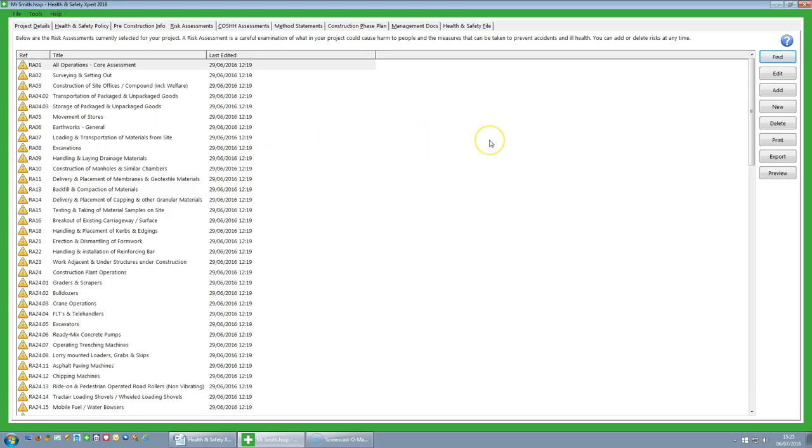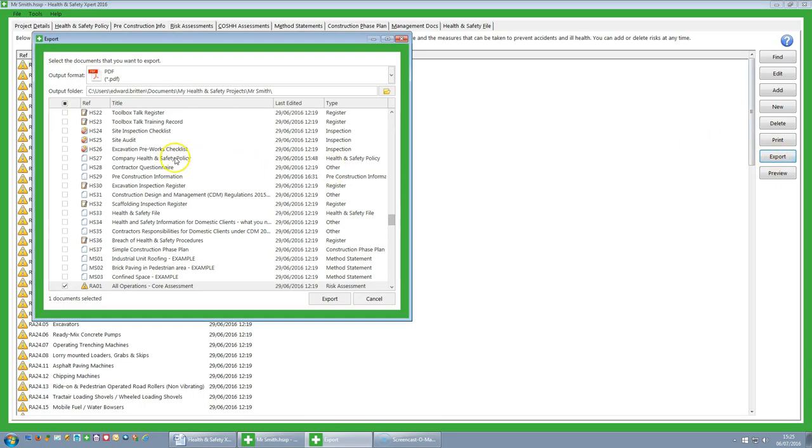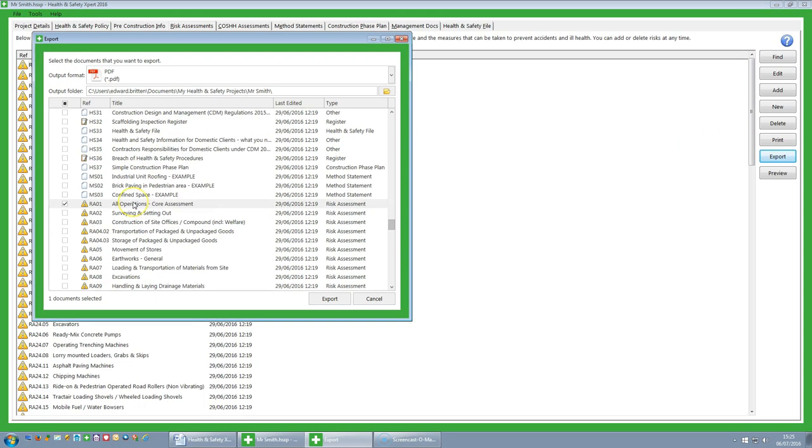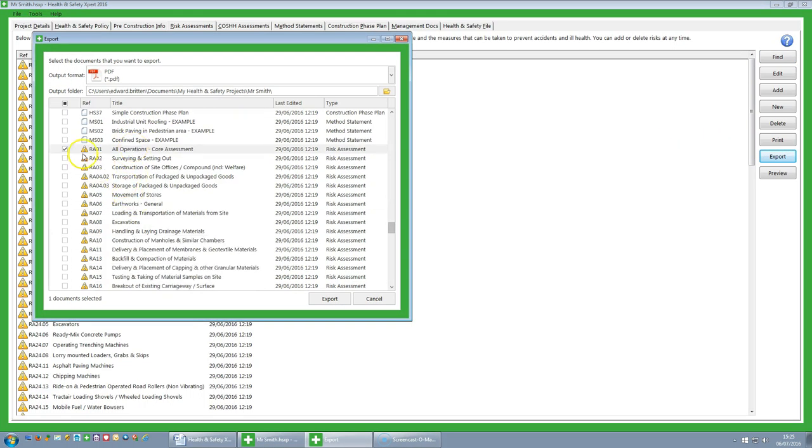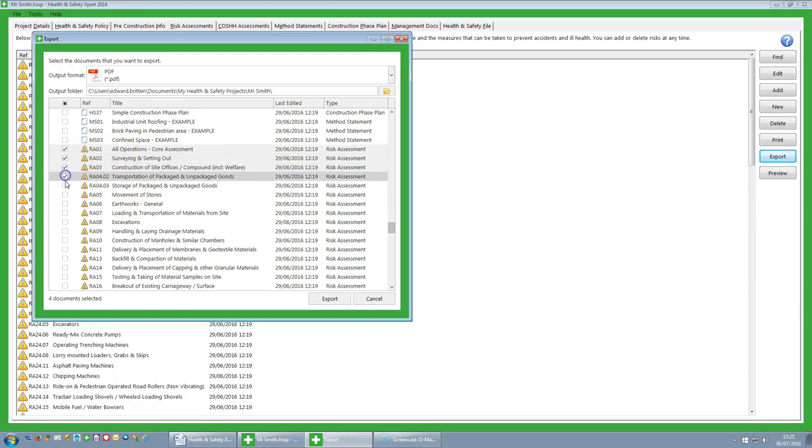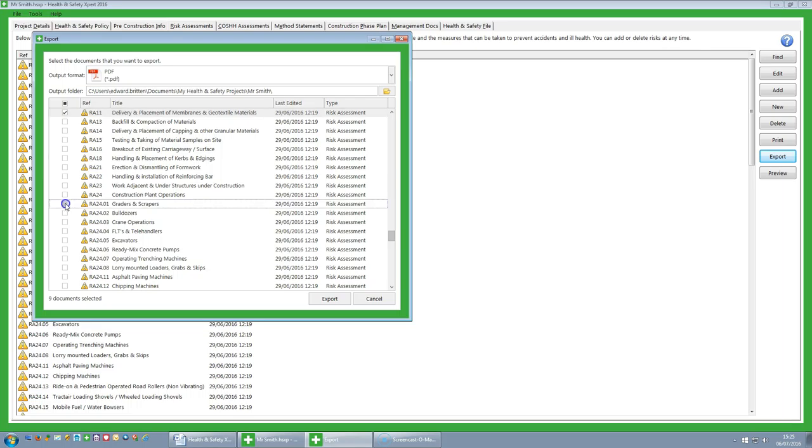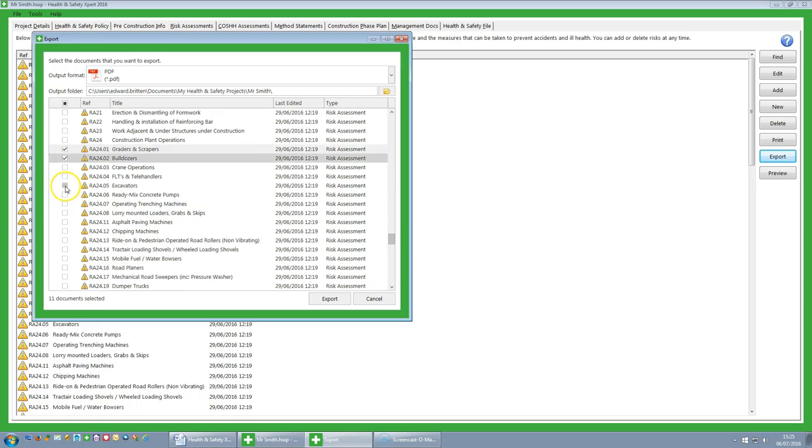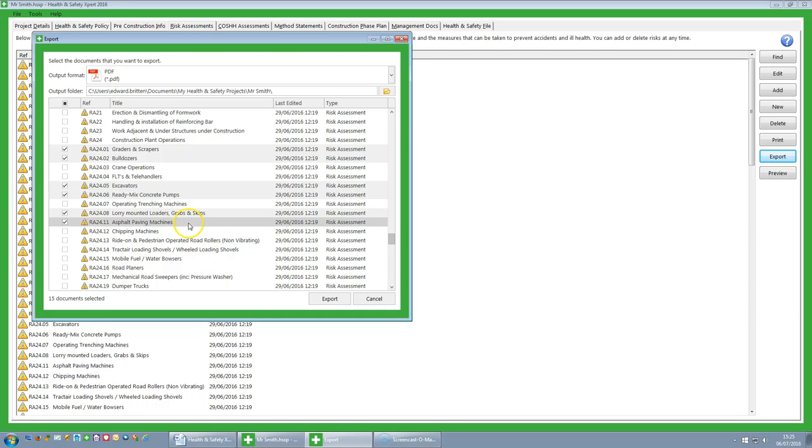So if I want to export some risk assessments, I can click on the export button and I can then go through the risk assessments which all start with a reference of RA and choose the ones that I think I need for the job. So normally you would spend a little bit of time on this, choose the 30 or 40 that you may need and print them out. You can do this one at a time or you can do multiple ones and you can export them or you can print them straight to your printer to produce a hard copy.